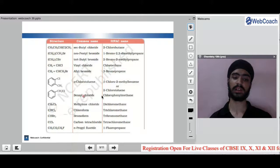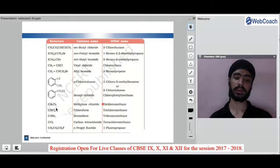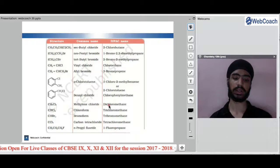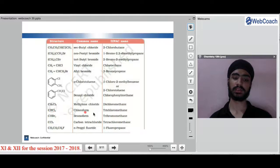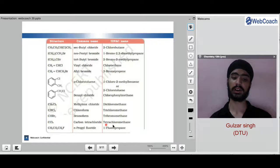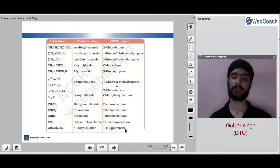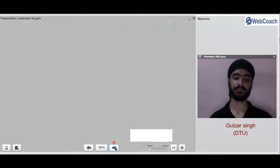When chloride is at the benzylic position, it is called benzyl chloride or chlorophenylmethane. CH2Cl2 is known as methylene chloride or dichloromethane. CHCl3 is known as chloroform or trichloromethane. CHBr3 is known as bromoform or tribromomethane. CH3CH2CH2F is normal propyl fluoride.